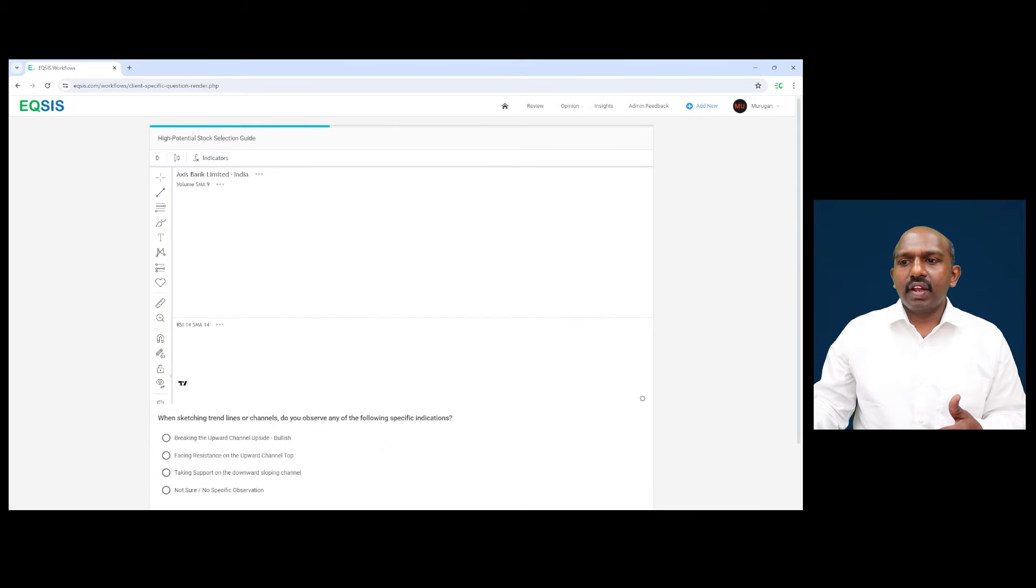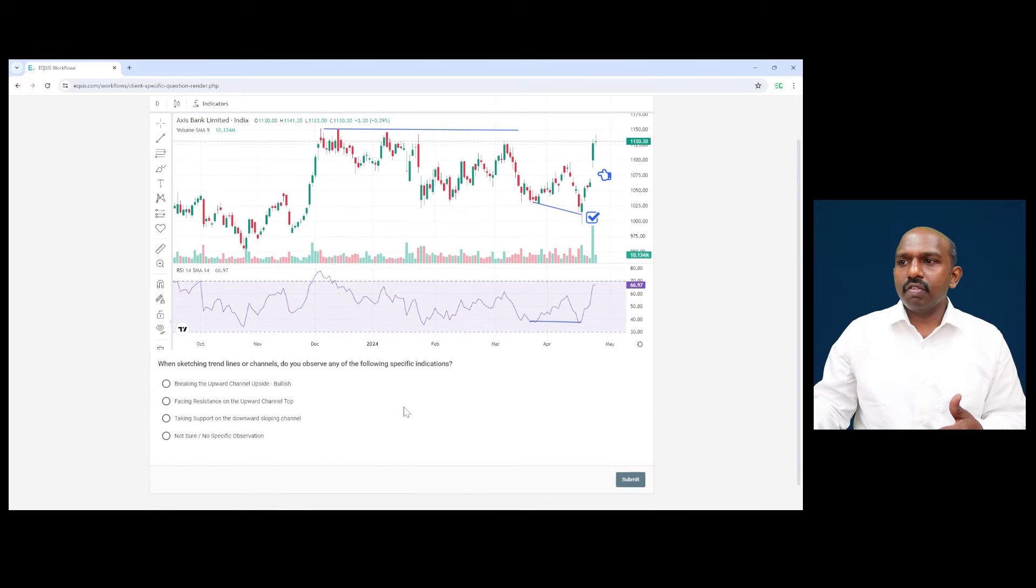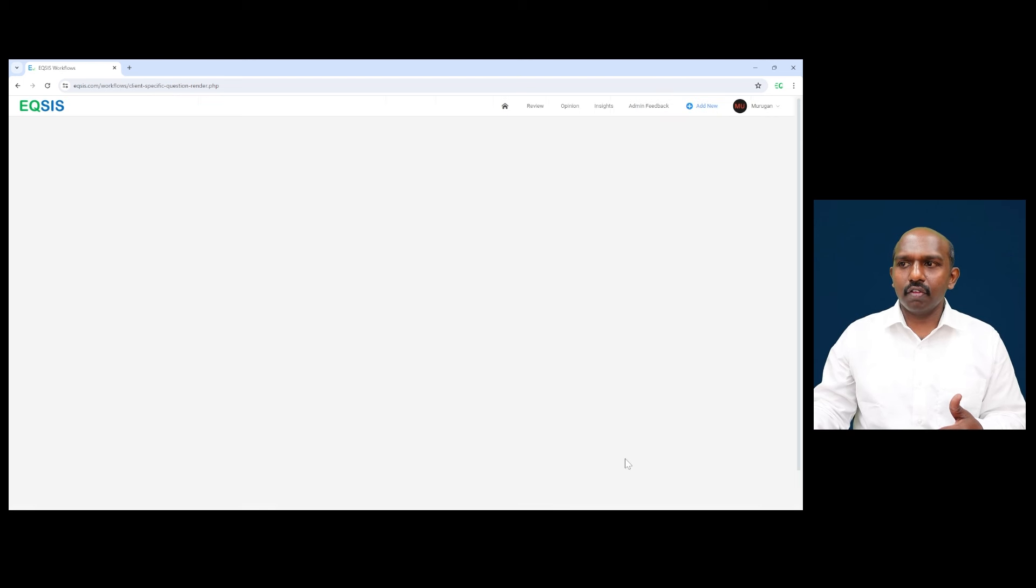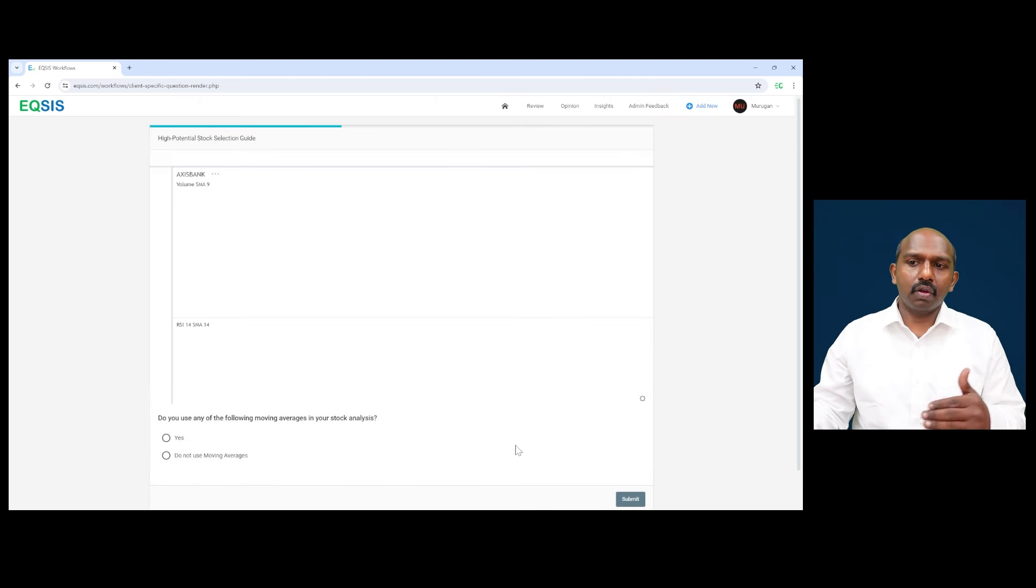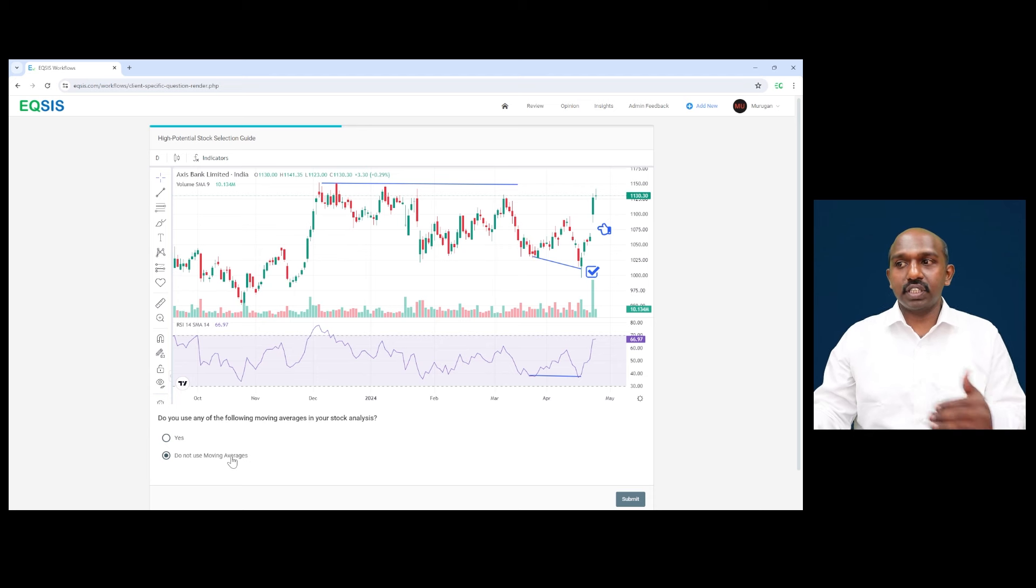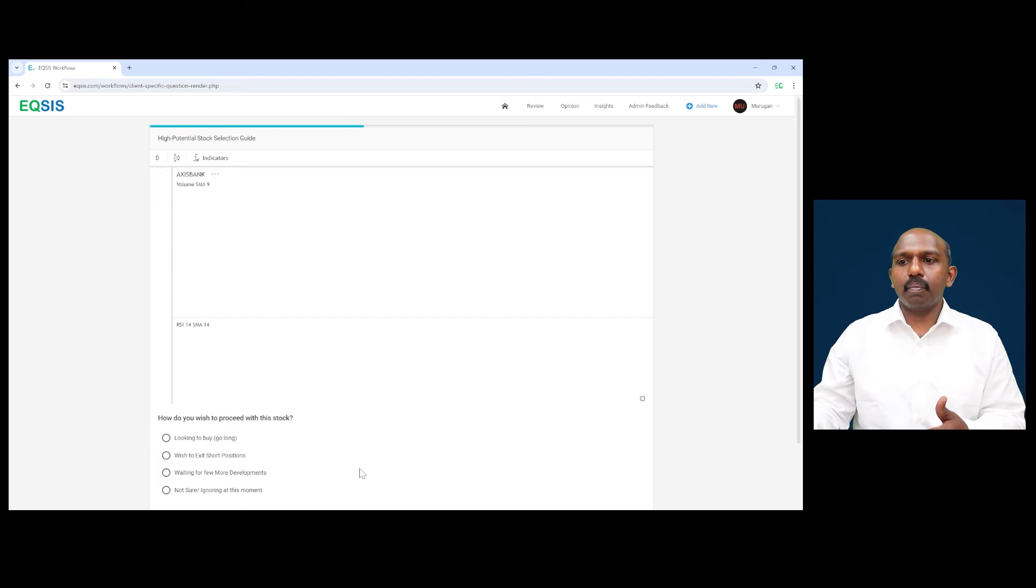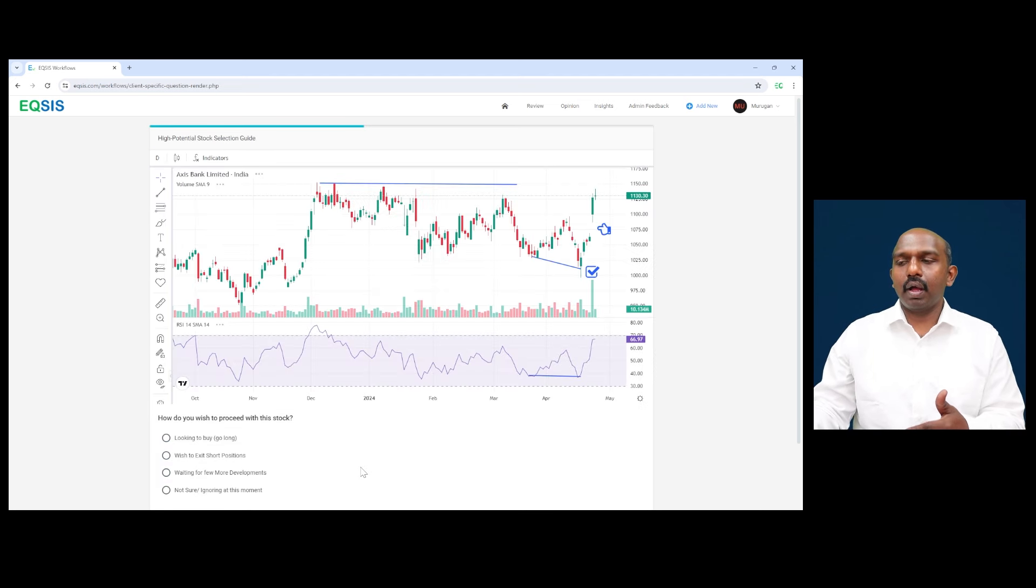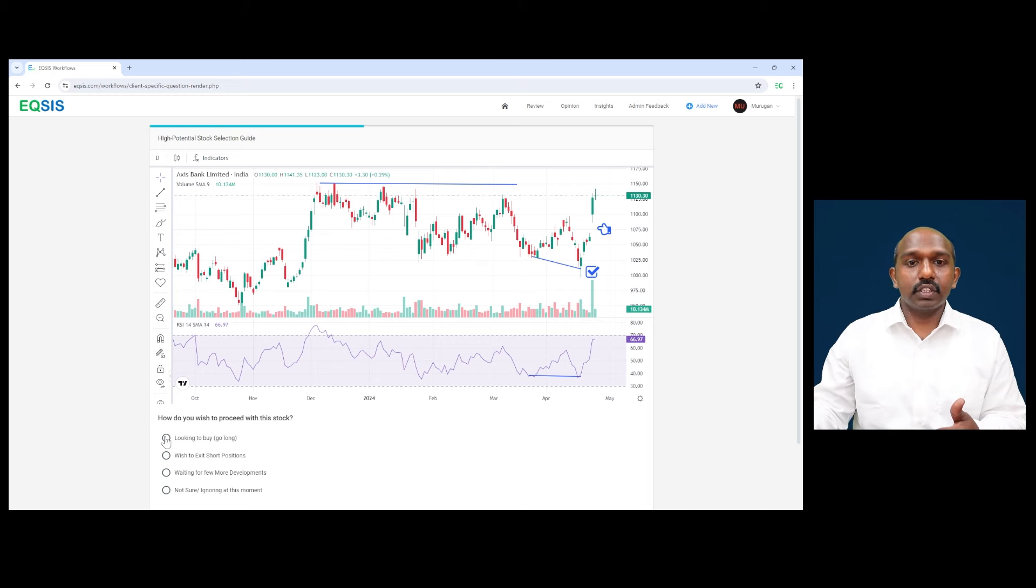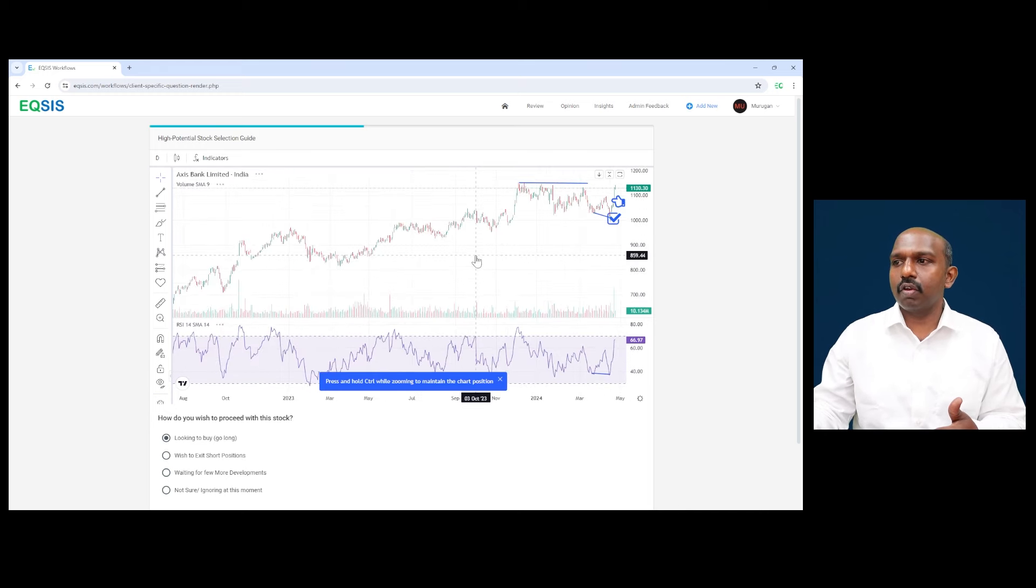So when sketching the trend lines on channel, do you see anything with respect to channels? Now, I wish to ignore this at this moment because it's more on the price action. Even I don't take much of the moving average to justify this particular one. So how do I actually capitalize this? This is definitely a stock which is very good to buy. So I take this clue as a stock to buy here.